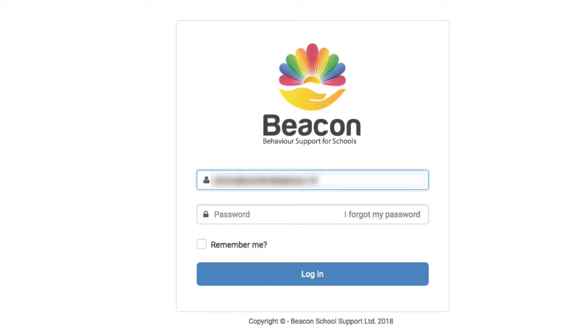If you've misplaced your welcome email or you've forgotten your password, you can always use the 'I forgot my password' link to reset your password. But I know my password so I'm going to type it in here.